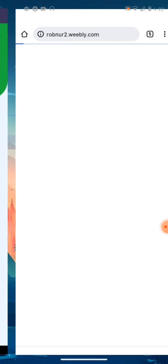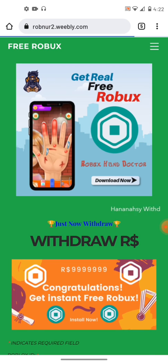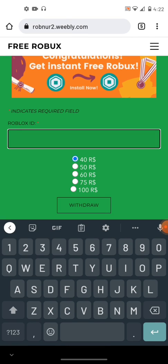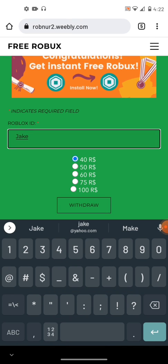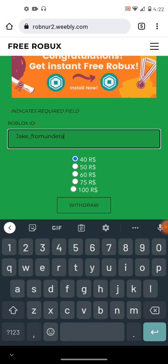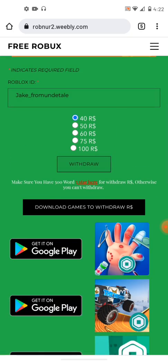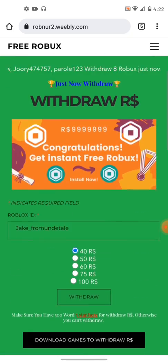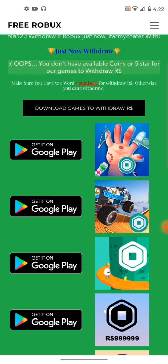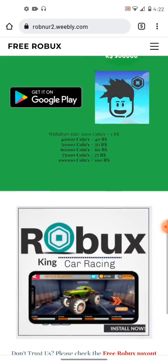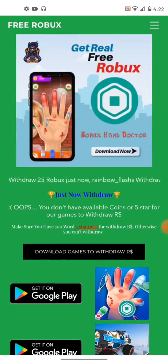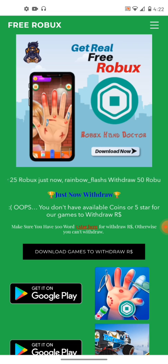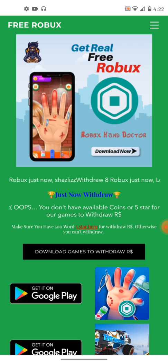So next, I gotta go here. Jake from Undertale. I know it's jake at yahoo.com, so. Let's draw. That's a lot of Google Play games.